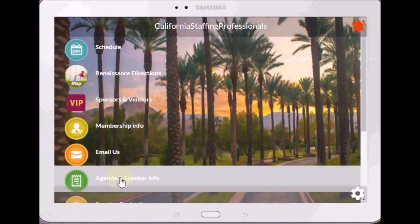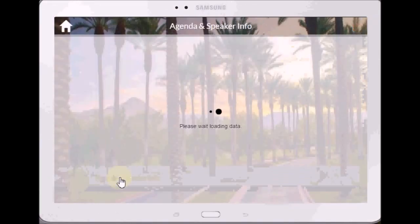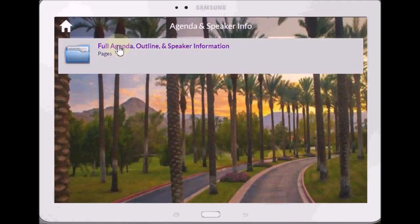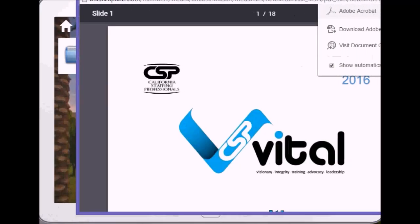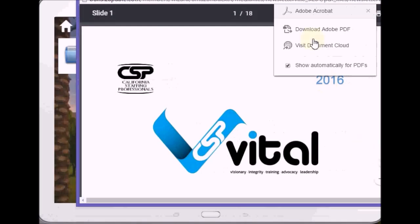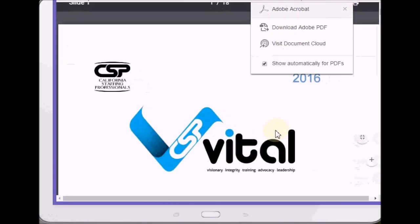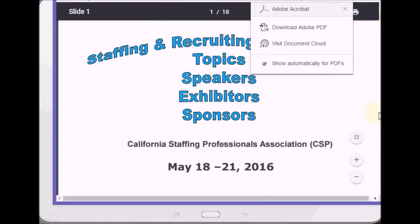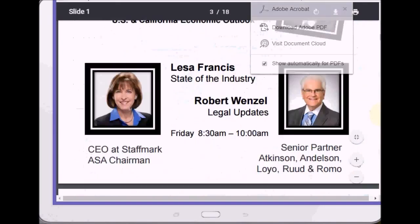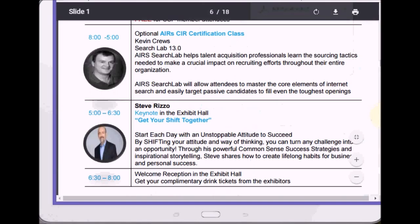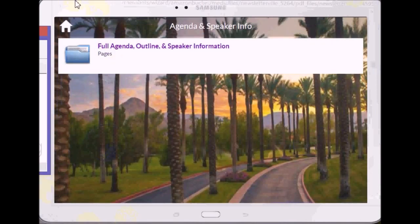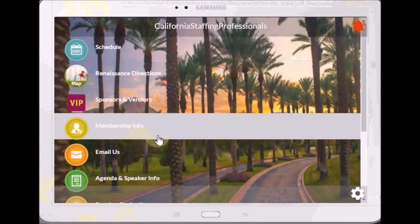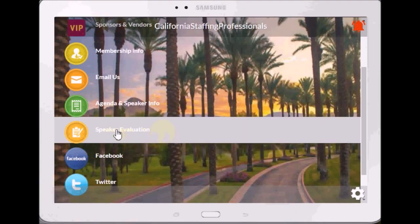The next thing is the Agenda — Agenda and Speaker information. Here you go, this is the full agenda. Let me get that into our screen area. This is the full agenda — it'll be right there, it immediately opens up on their mobile device. Scroll down a little bit.